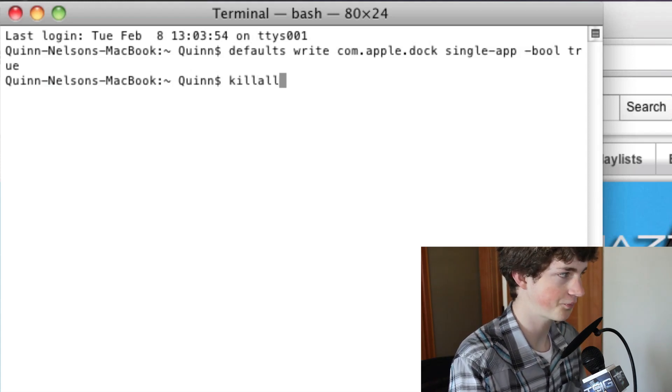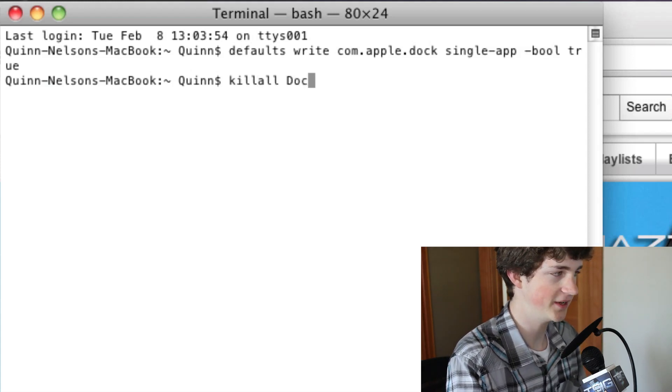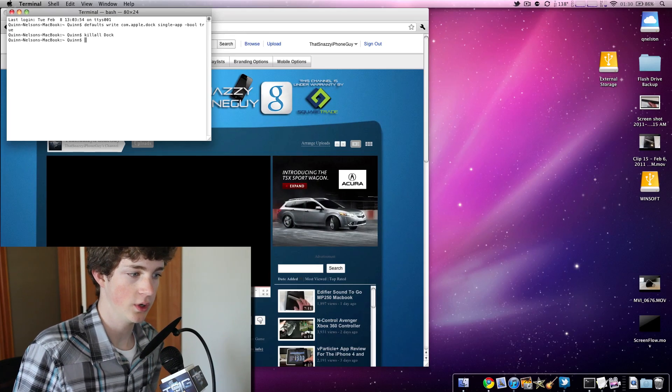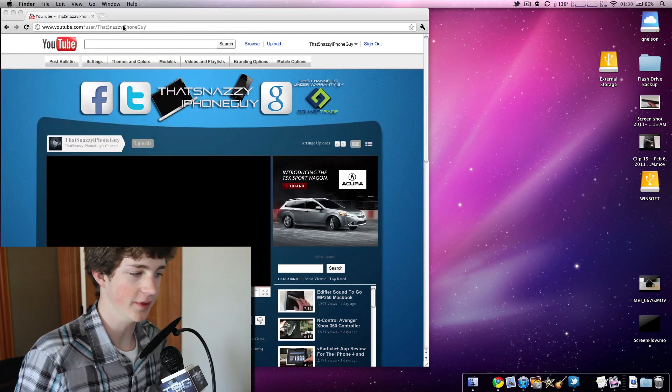So, we're going to type kill all space doc. And there we go. We've enabled this.